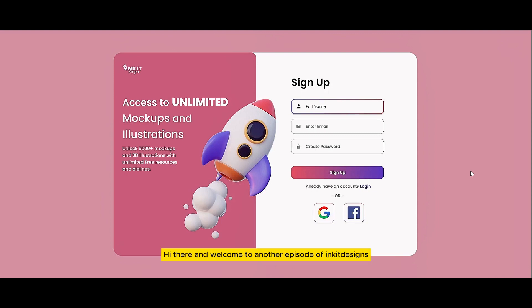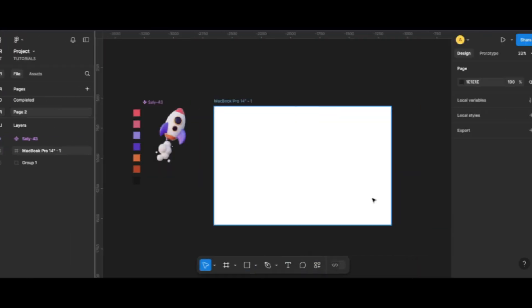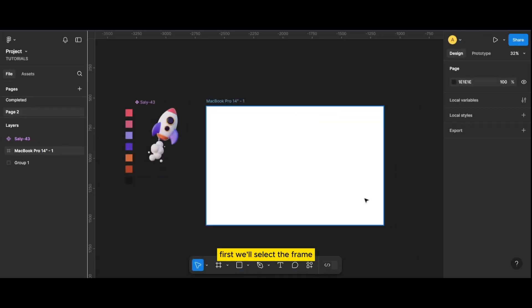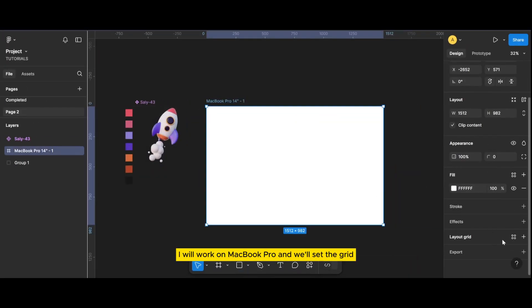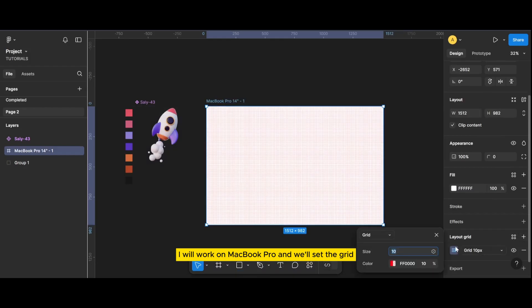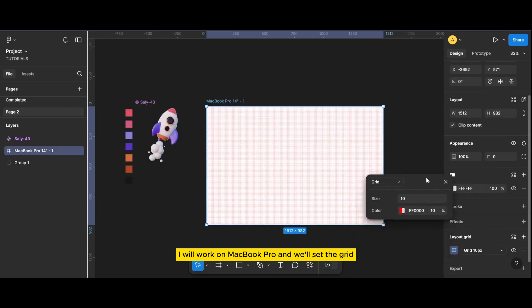Hi there and welcome to another episode of Pinky Design. Let's create this sign-up UI. Let's get started. First, we'll select a frame — I will work on MacBook Pro — and we'll set the grid.